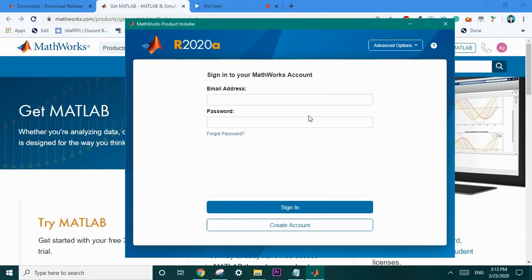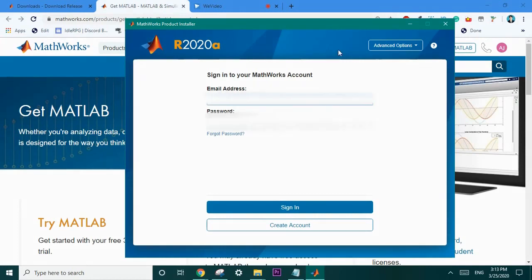But in our scenario and the items I've demonstrated that's not what we're going to do. So as usual we'll just sign into our MathWorks account which has the license key attached to it.